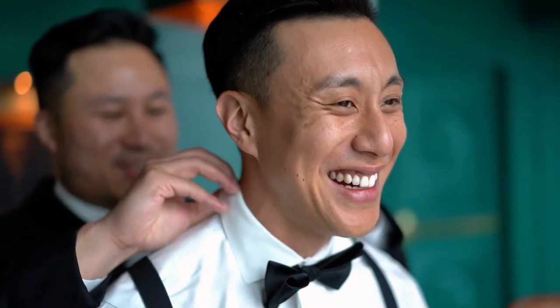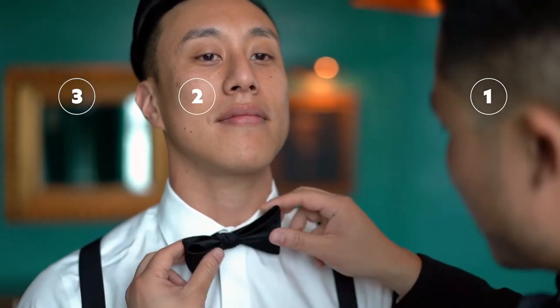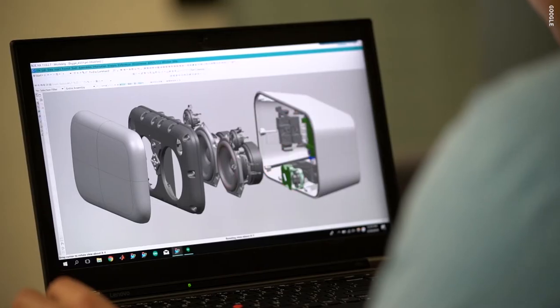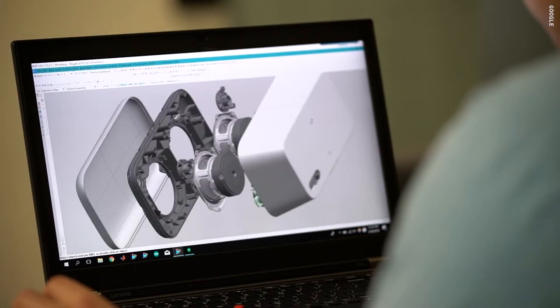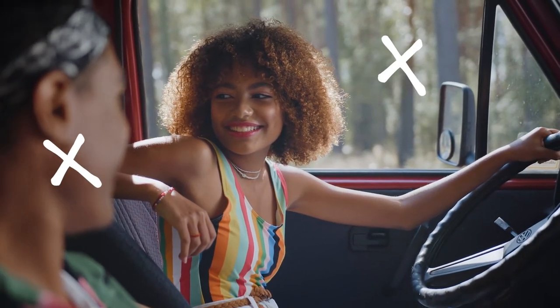Tip number two is depth. When a shot has depth, it has all of these layers from front to back, with one of those layers being in focus and the rest being blurry. Depth makes shots look 3D, it makes them look full of life, and it makes your dominant focus stand out. Here are some examples of shots with really great depth — you can see that the subject is in focus while the foreground and the background are not.